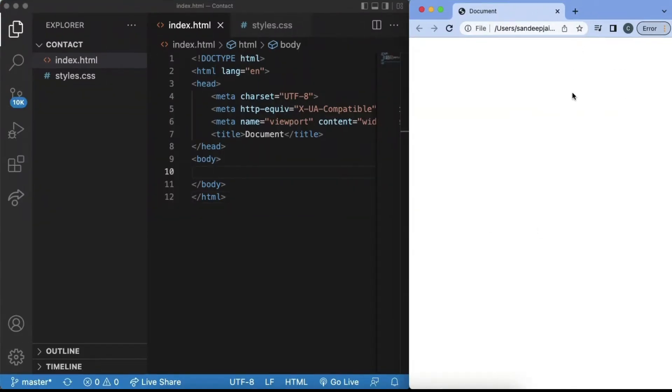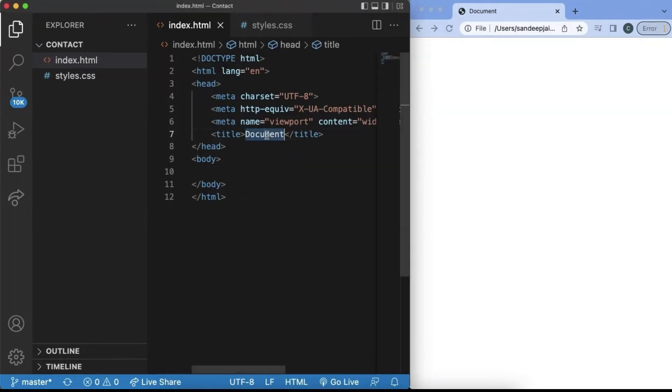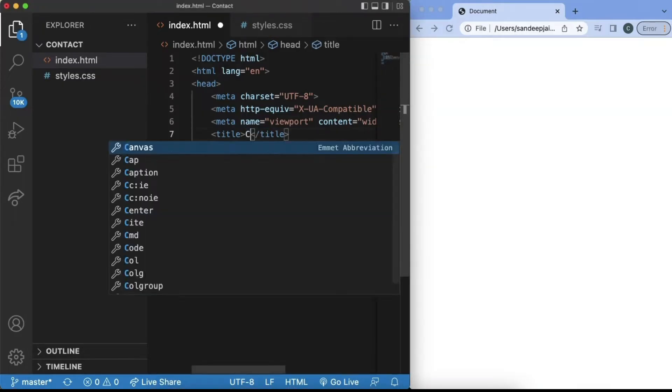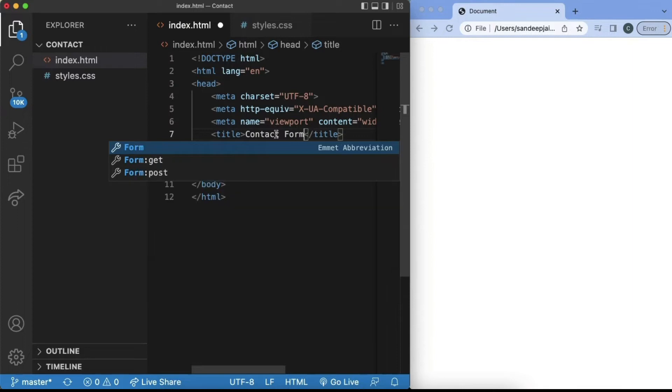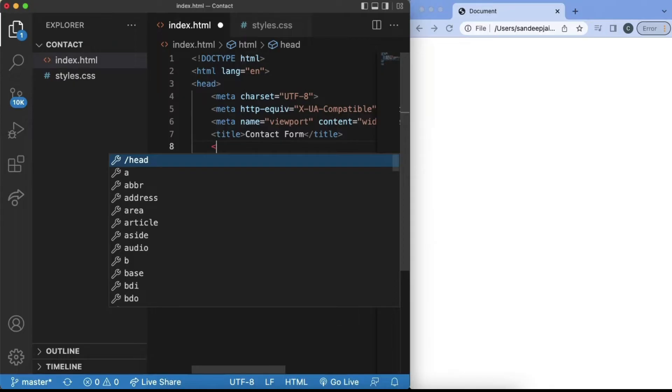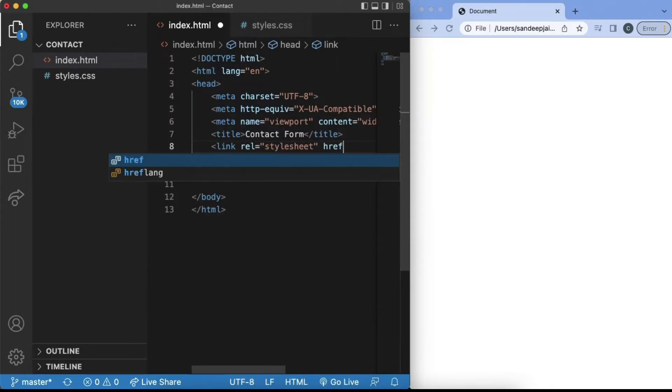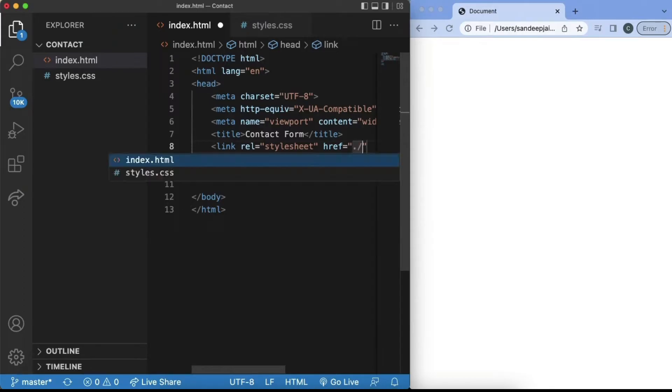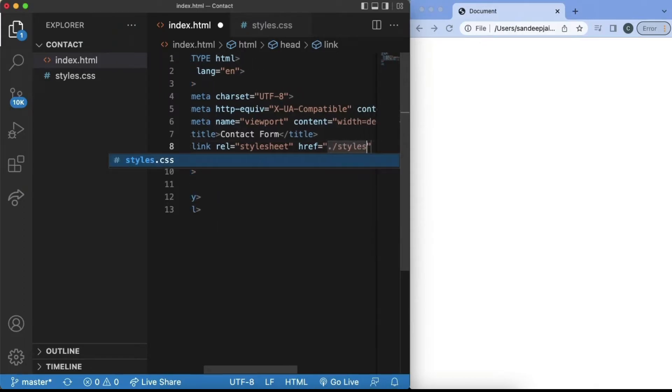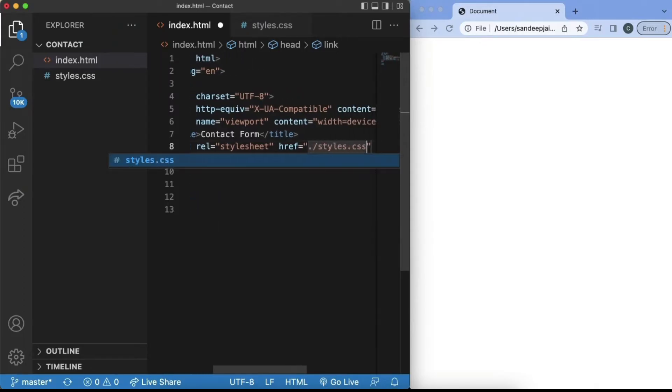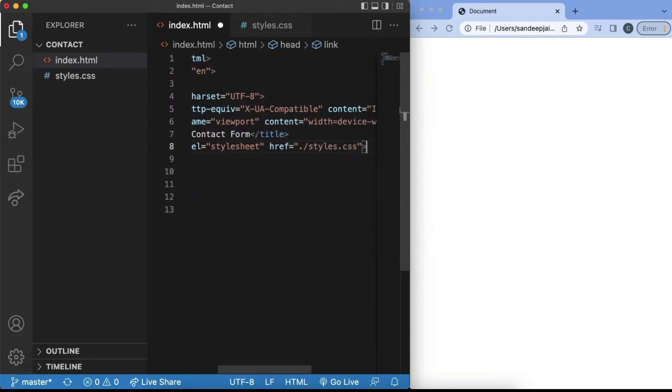Our next step is to change what we have in index.html. We can start by changing the name from Document to Contact Form. Next, we want to link our index.html with our styles.css. We can do this by adding a link rel equals stylesheet and set the href to be equal to dot slash styles dot css and close this.